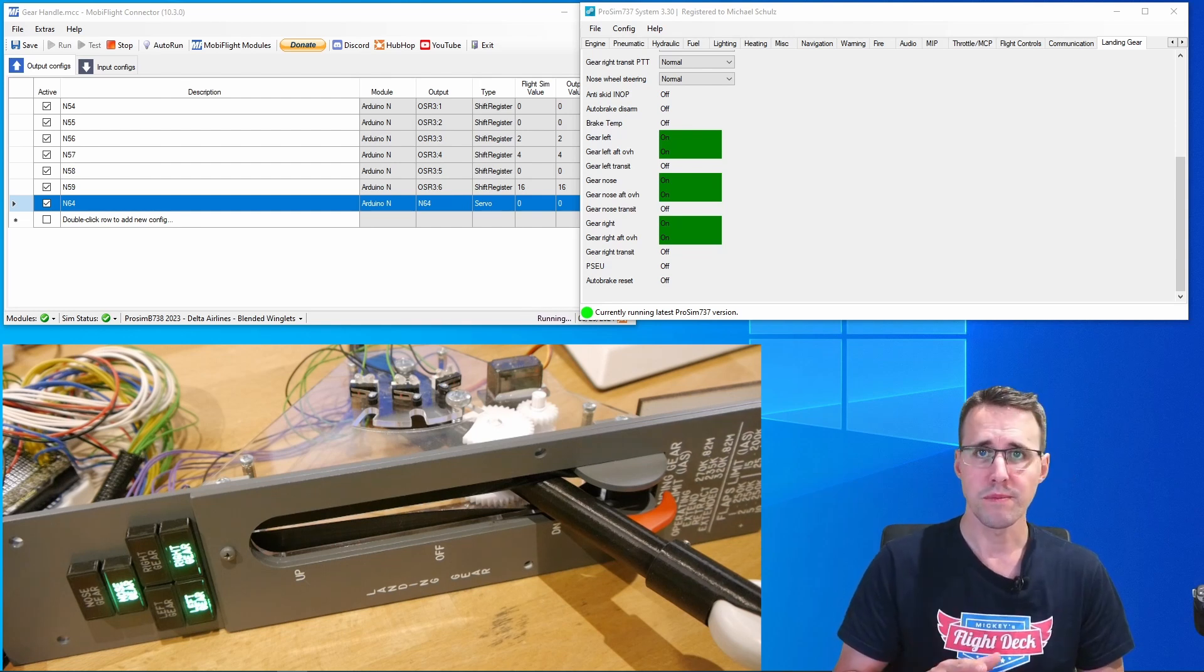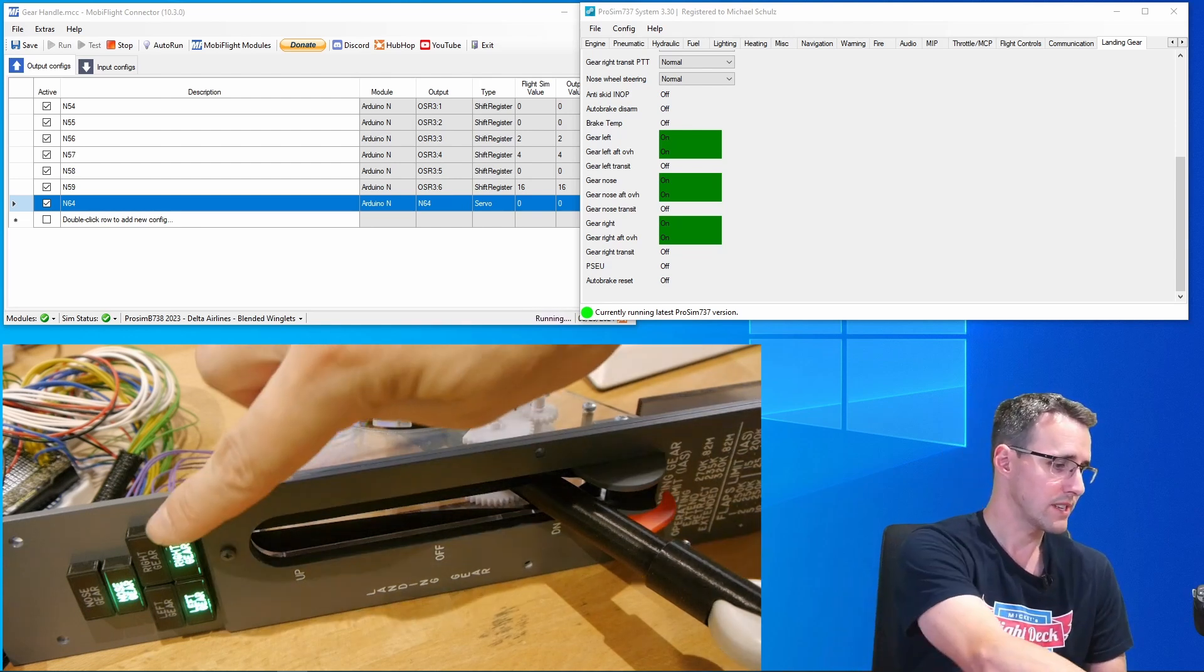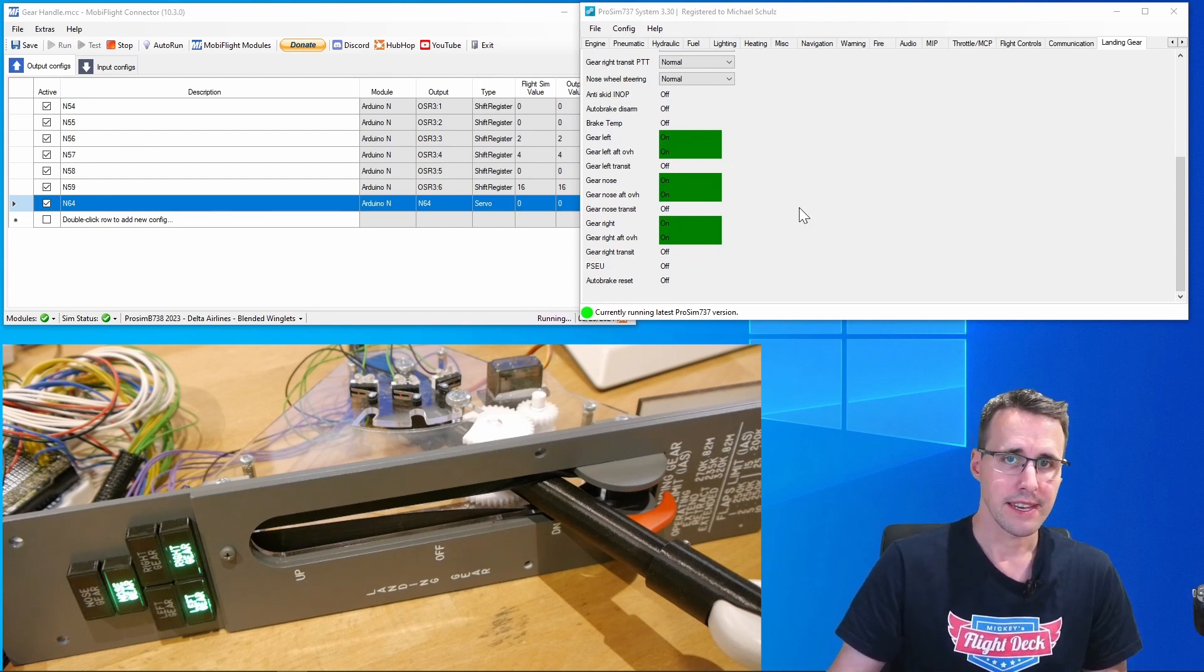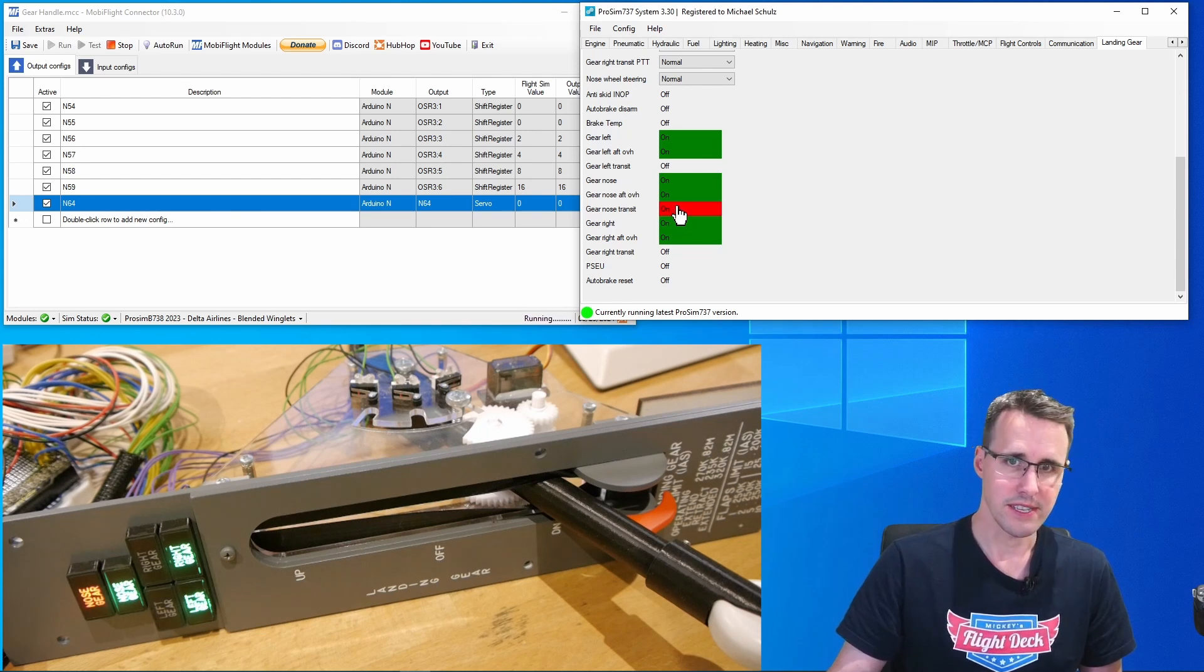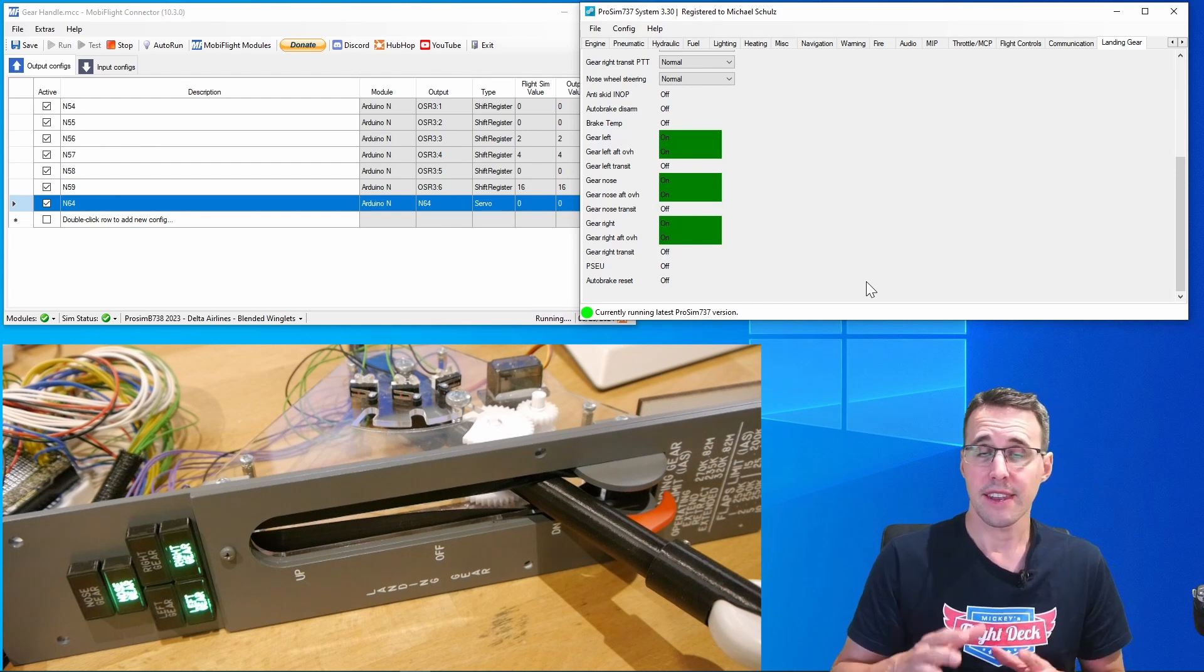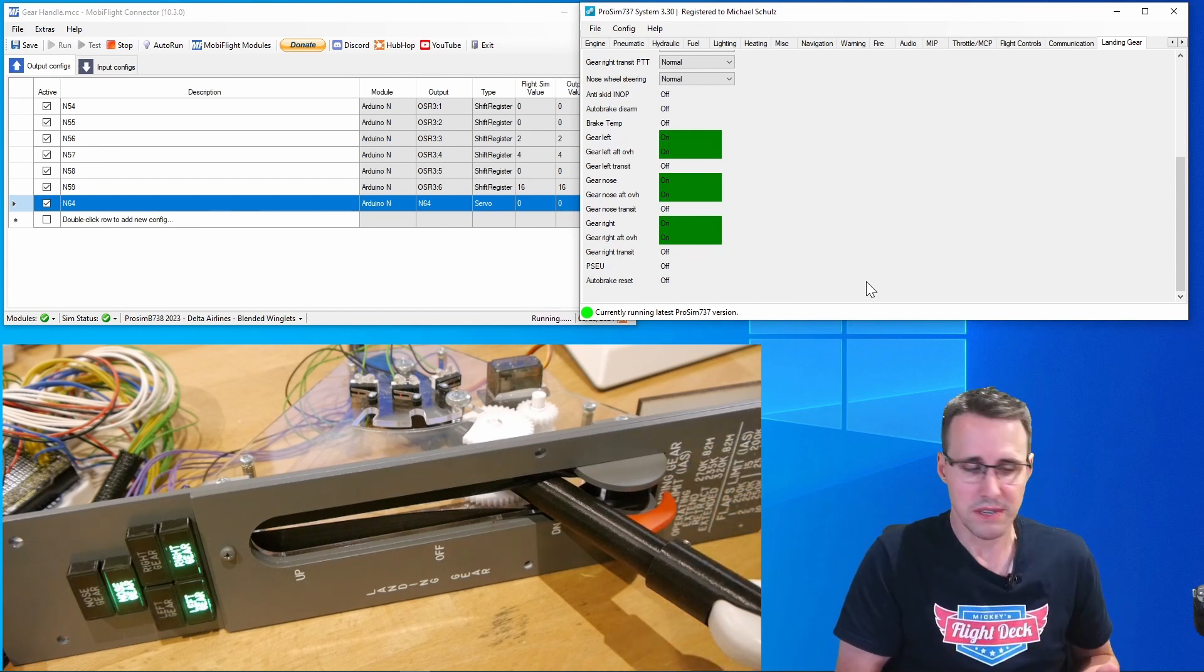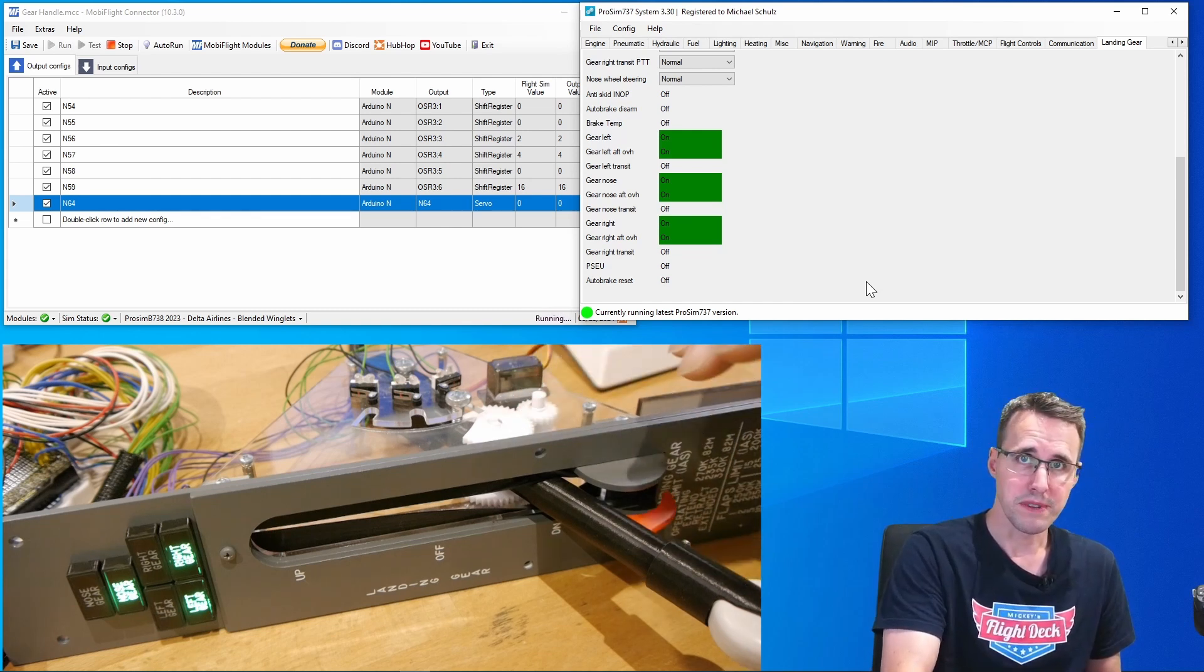I have MobiFlight running and ProSim and prepared in the background. The plane is on the ground. You can see the three lights for the gear down are already illuminated like they should be. We can check this in ProSim too and make some tests for the red lights. So the gear left transit, you can see this will work too. The nose gear, there it is, and the right gear transit. I think we'll see them later when we use the handle. And now test the override function here. It's a little bit difficult to pull this trigger but I think this should be difficult. These guards are here for this.